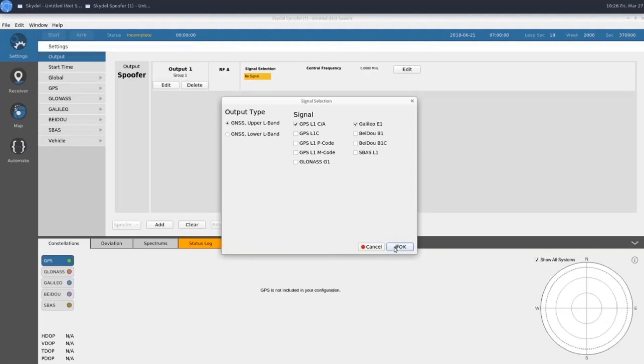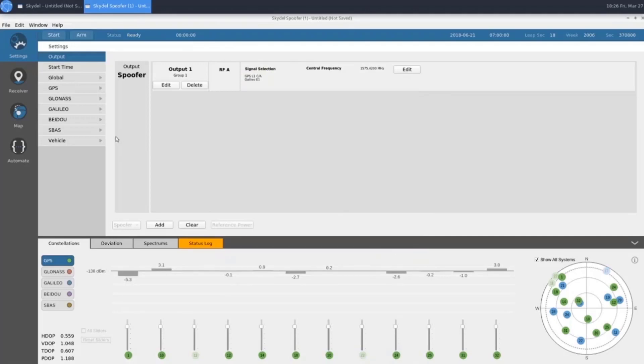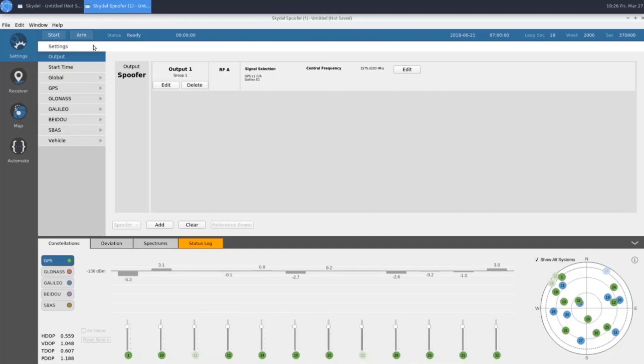These are the GNSS outputs that represent the spoofing signal in the figure at the beginning. This spoofing signal can leverage the full toolkit of settings that you're familiar with in a normal configuration, such as custom start times, data logging, pseudo-range ramps, and custom vehicle trajectories.